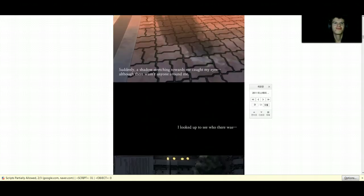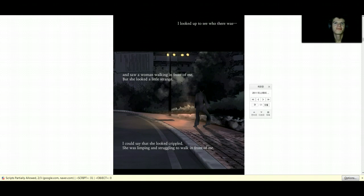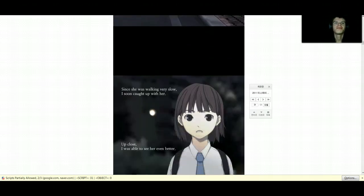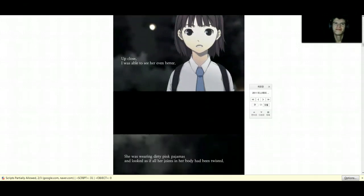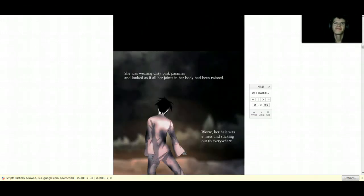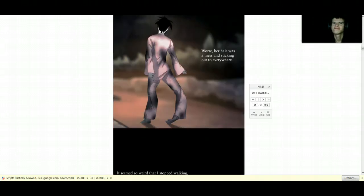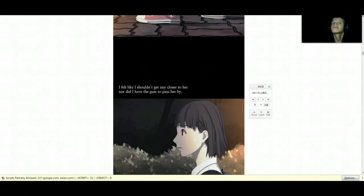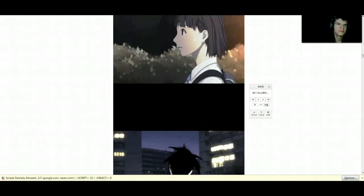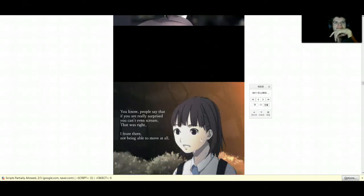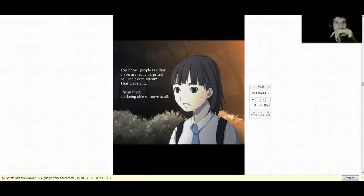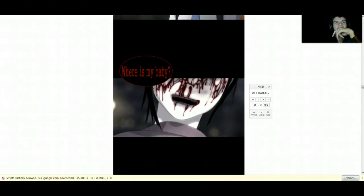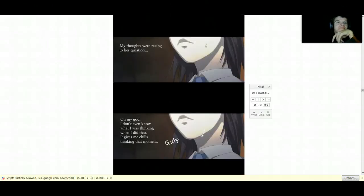The shadow is stretching towards her. She has to see who is there. Oh, a crippled person is walking up to them. It's a zombie. Where is your baby? Where is your baby?